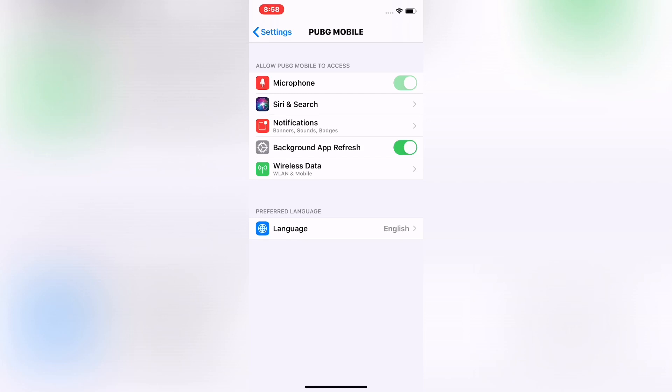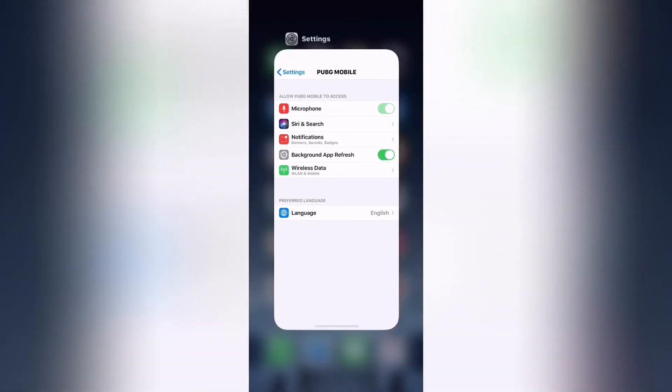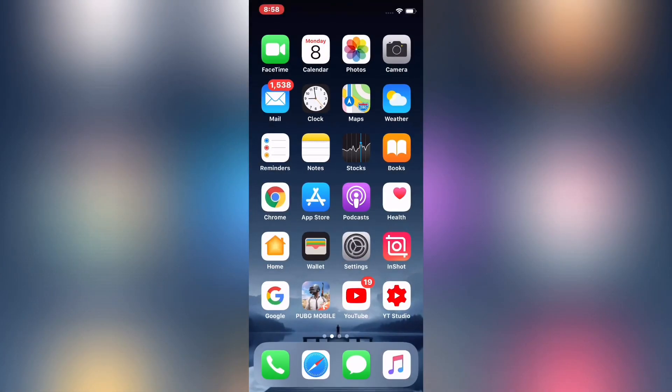Friends, launch Settings app on your iPhone and iPad.